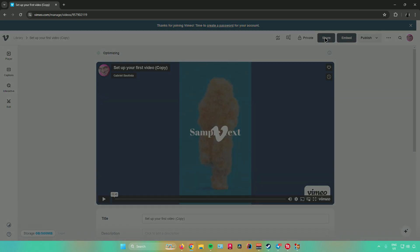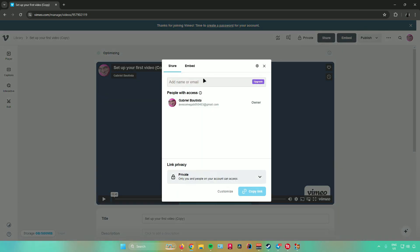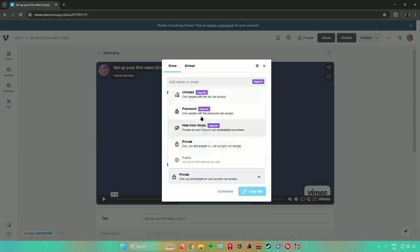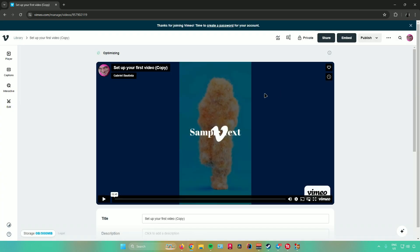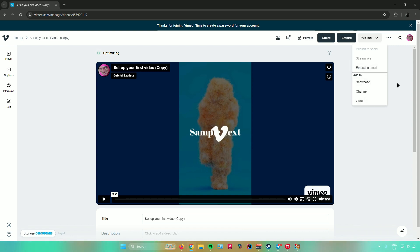Next is shares. When you click on 'Share,' you can share this video by entering the email of the person you want to share it with. You can also edit the link privacy — changing it to unlisted, adding a password, hiding from Vimeo, or setting it to private. You can also embed the video. Next is publishing — clicking 'Publish' lets you publish to social media, stream it live, embed via email, or add it to a showcase, channel, or group.